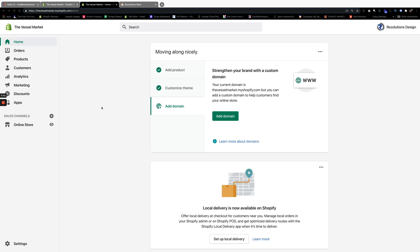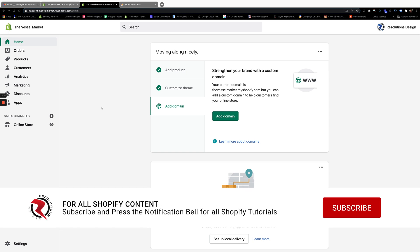Welcome back again to another video from Resolutions Design. If you're brand new to this channel, as I tell everyone else, this is the venue, or this is the area where you learn everything related to Shopify.